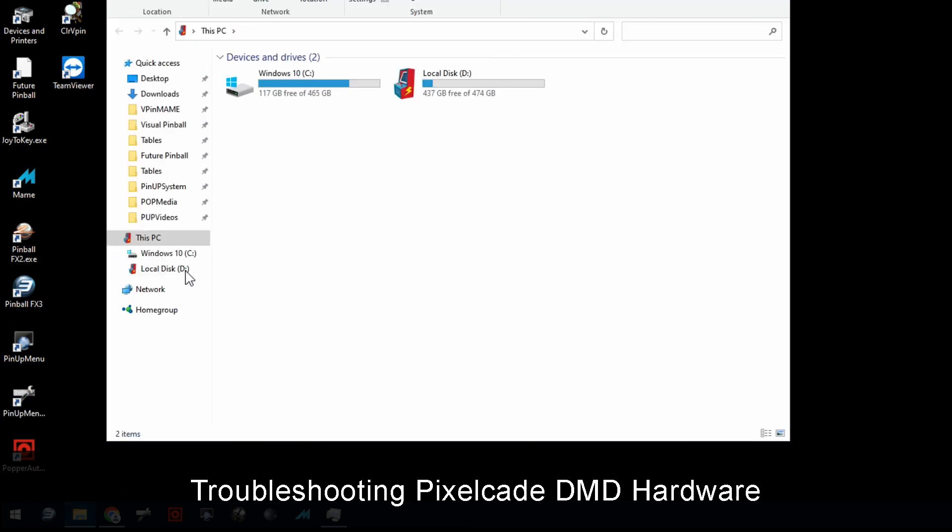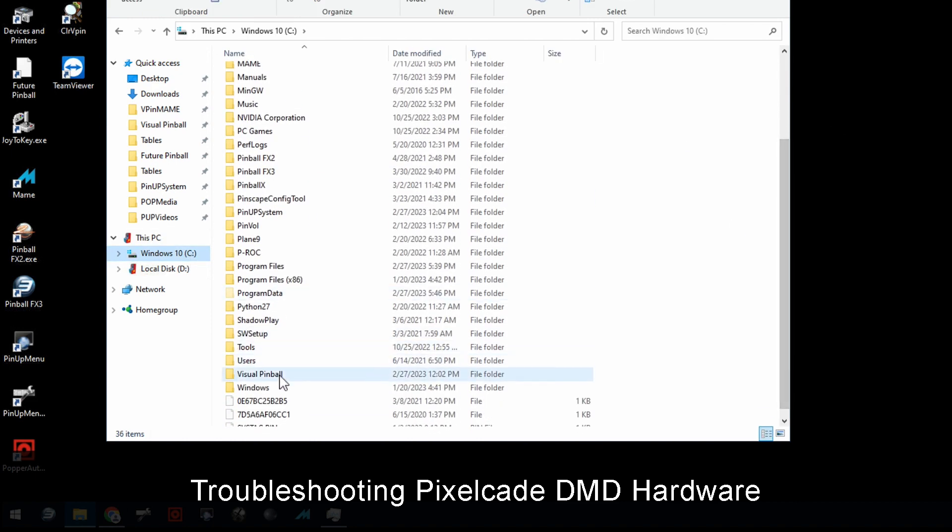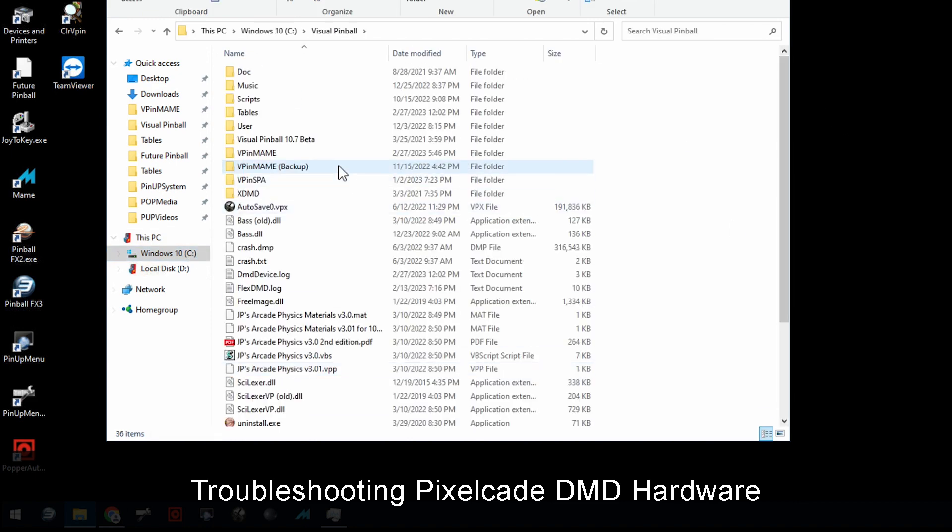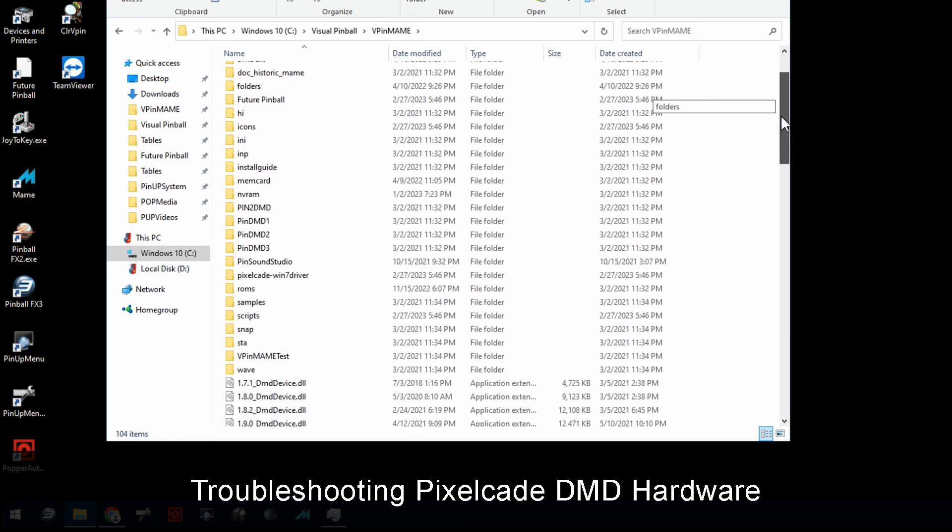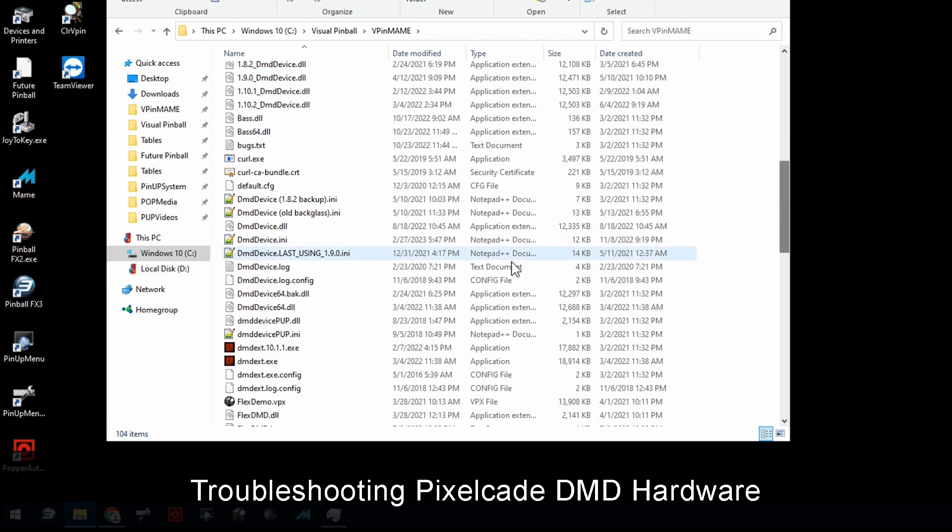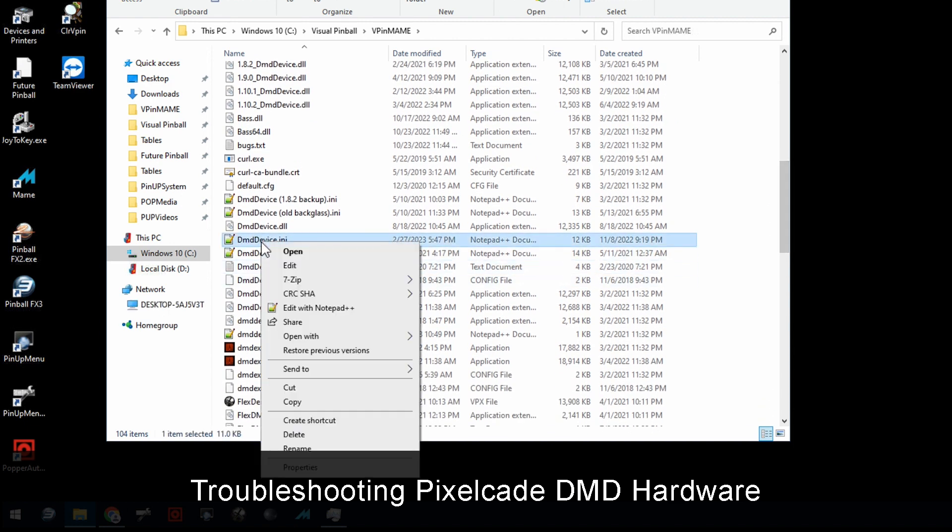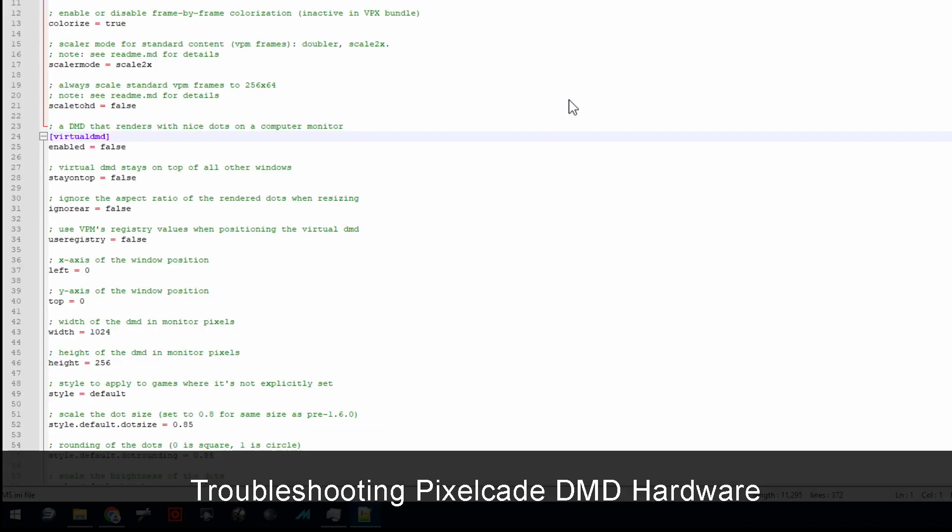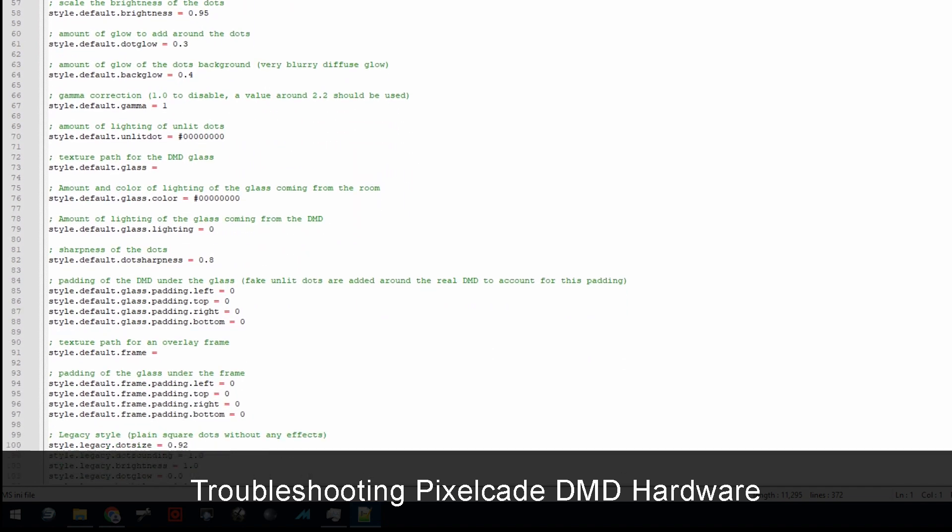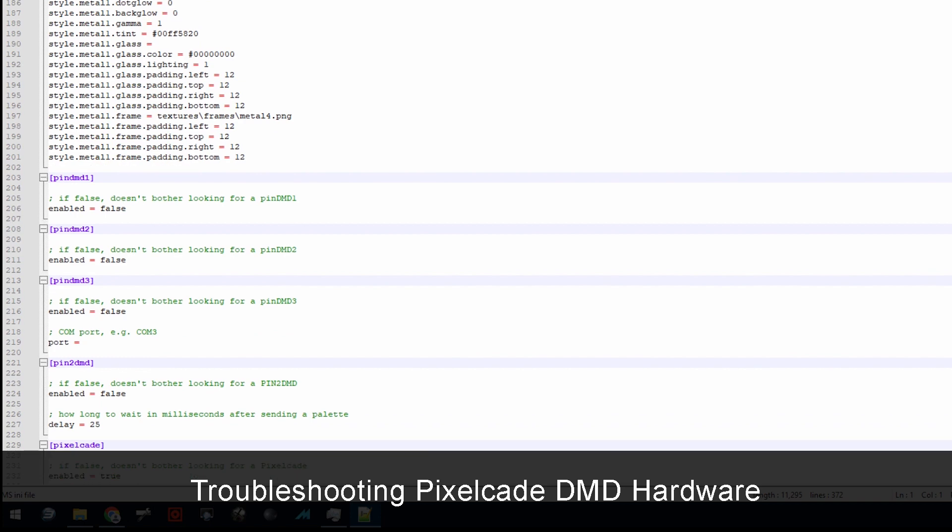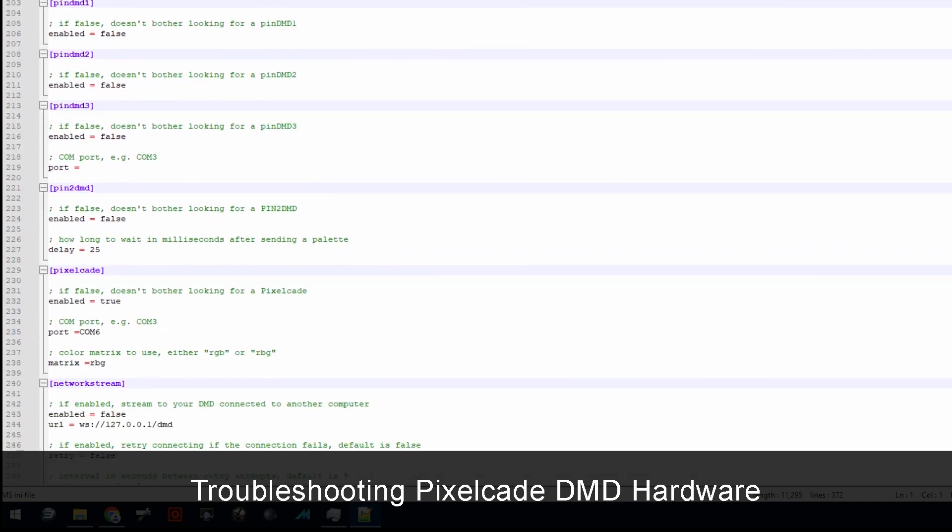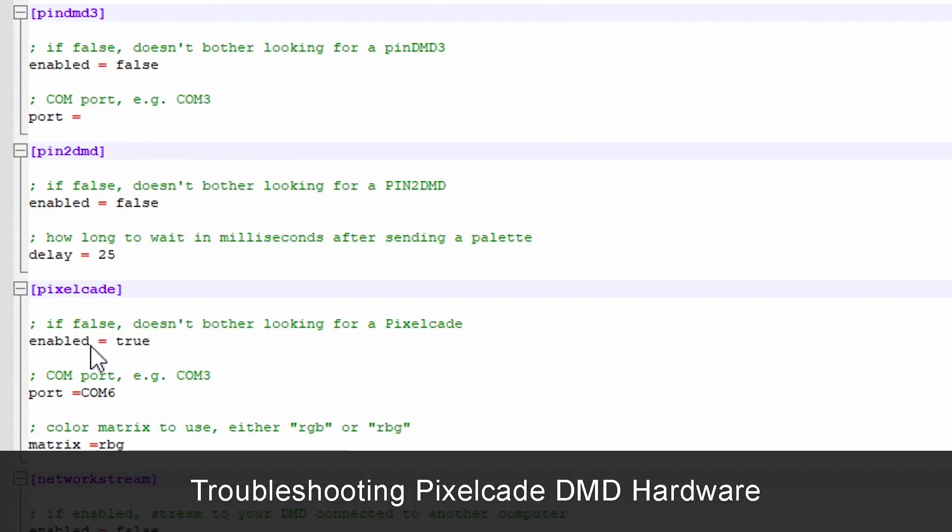Like if you go ahead and launch it and the DMD is not working, here's the first thing I would do to troubleshoot. So I'd go here, go to your C drive, go to Visual Pinball, go to VPIN MAME. And we want to look for a file called dmddevice.ini. This it turns out for PixelCade is a very important file. Because this is where remember, when you went through that installer wizard, that's where the COM port gets set. So if I scroll down here, I go to the PixelCade section, this is what my script did for you automatically.